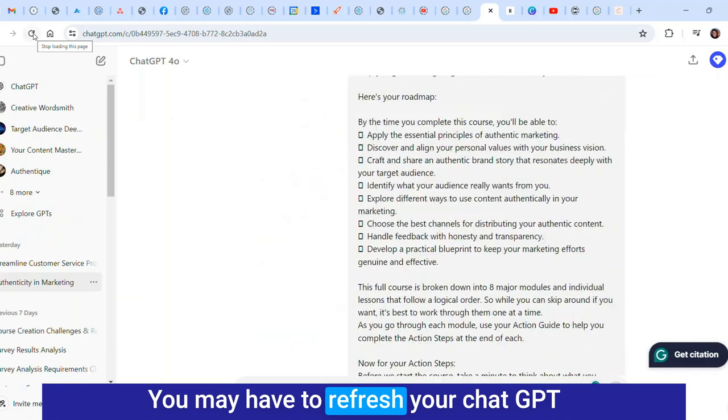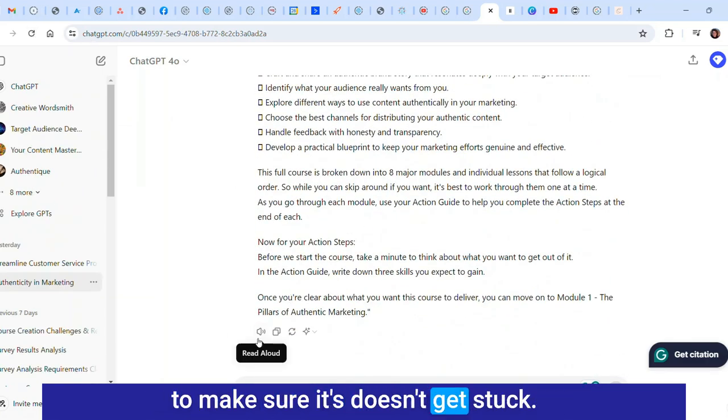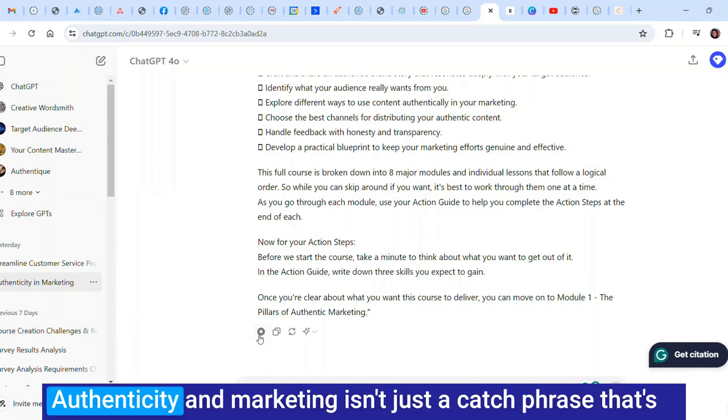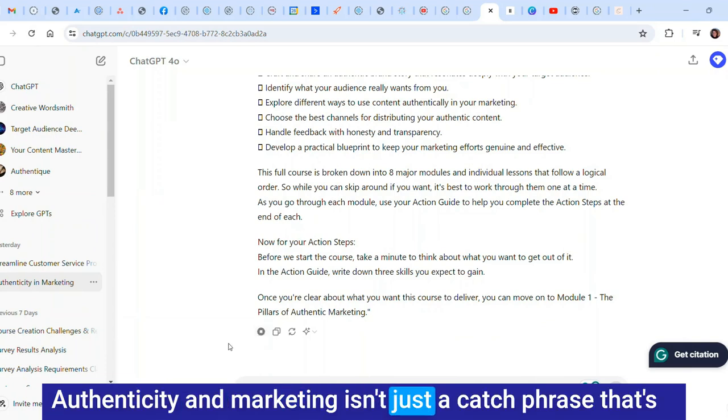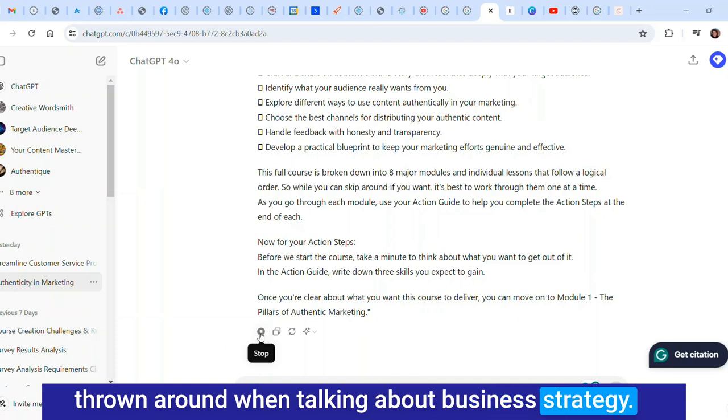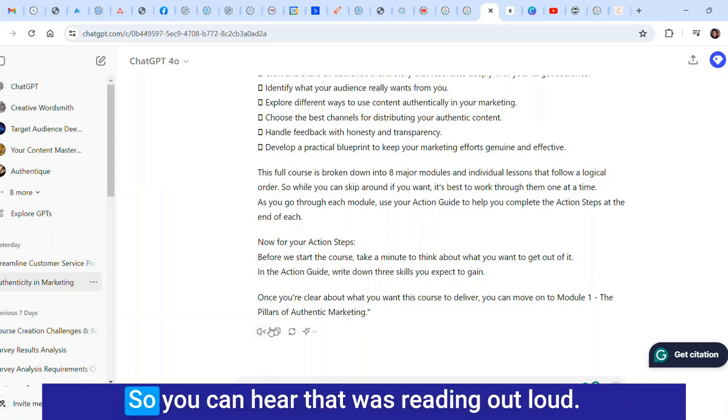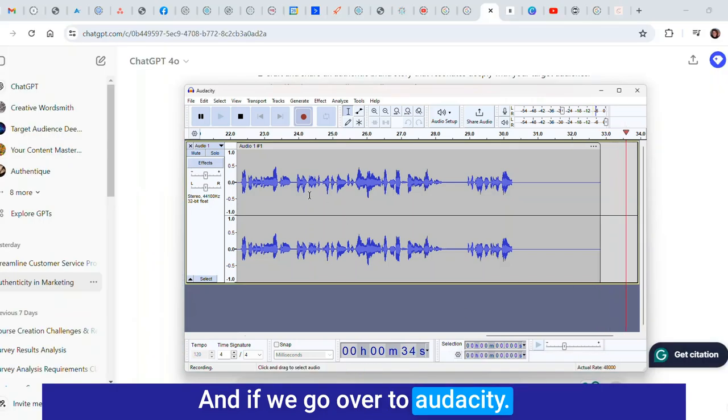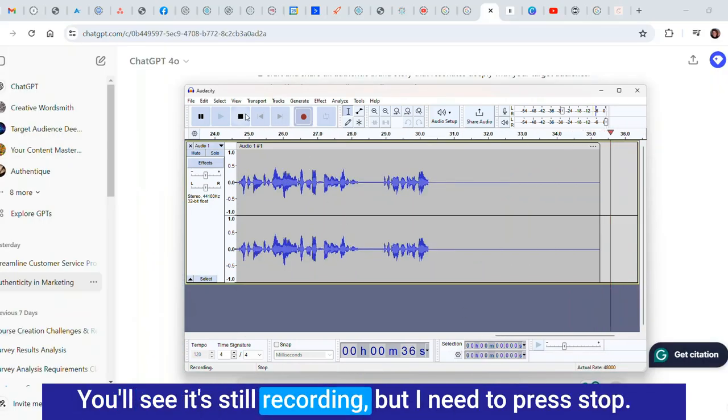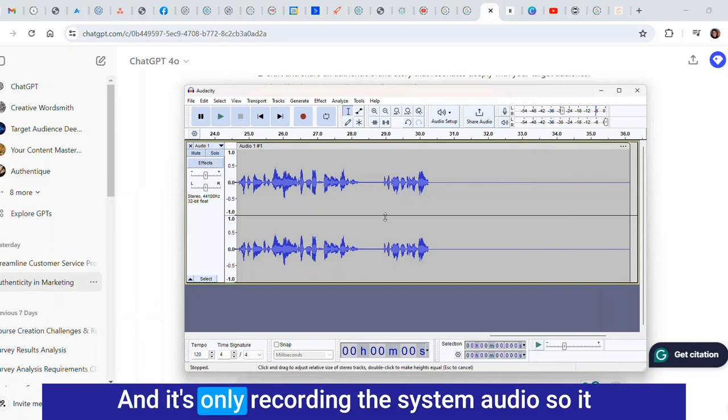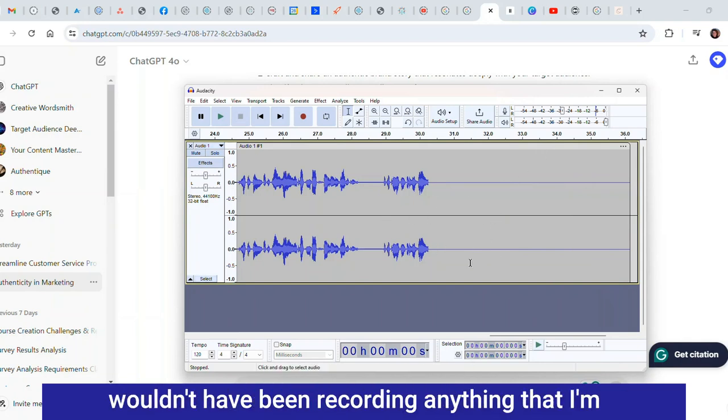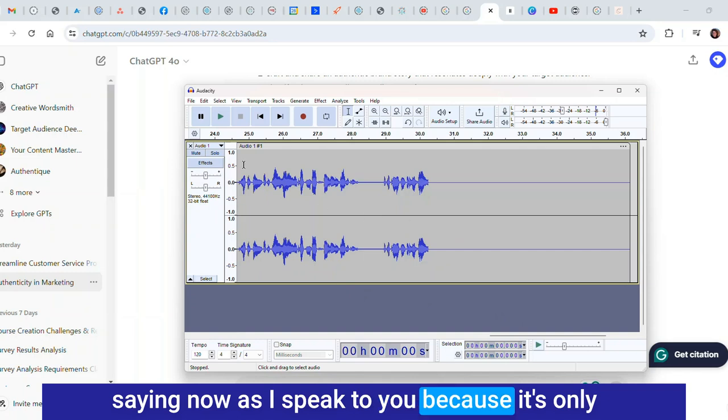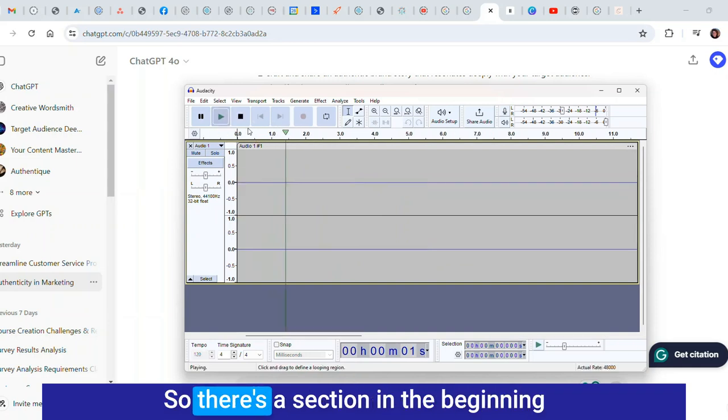Then you click record and read aloud. You may have to refresh your ChatGPT to make sure it doesn't get stuck. Authenticity in marketing isn't just a catchphrase that's thrown around when talking about business strategy. You can hear that was reading out loud and if we go over to Audacity you'll see it's still recording but I need to press stop.